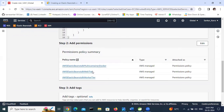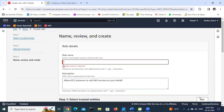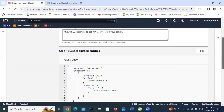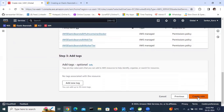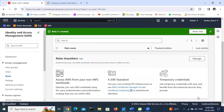Here we have selected all three policies. Now create the role and give it a name - I am giving it the name 'r1' (role one). Click 'Create role'. The r1 role is now created. Now go to Elastic Beanstalk.